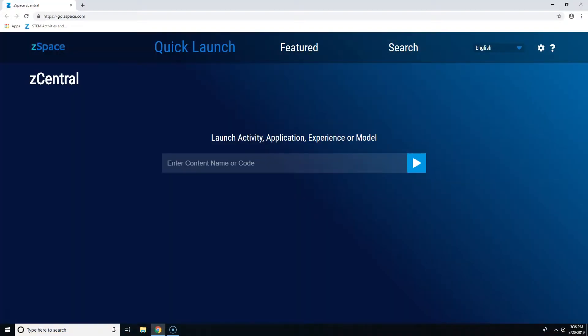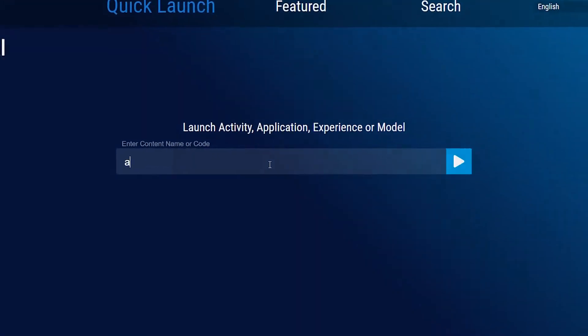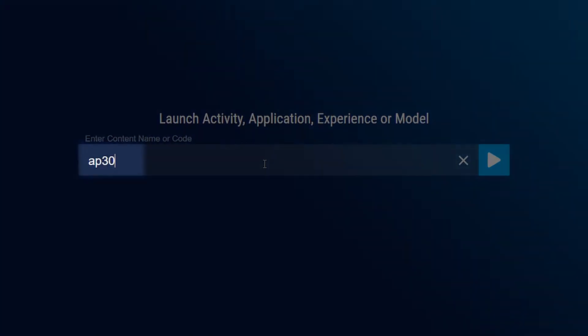You can find Vivid Chemistry in the Quick Launch section of Z-Central by entering the code AP30.